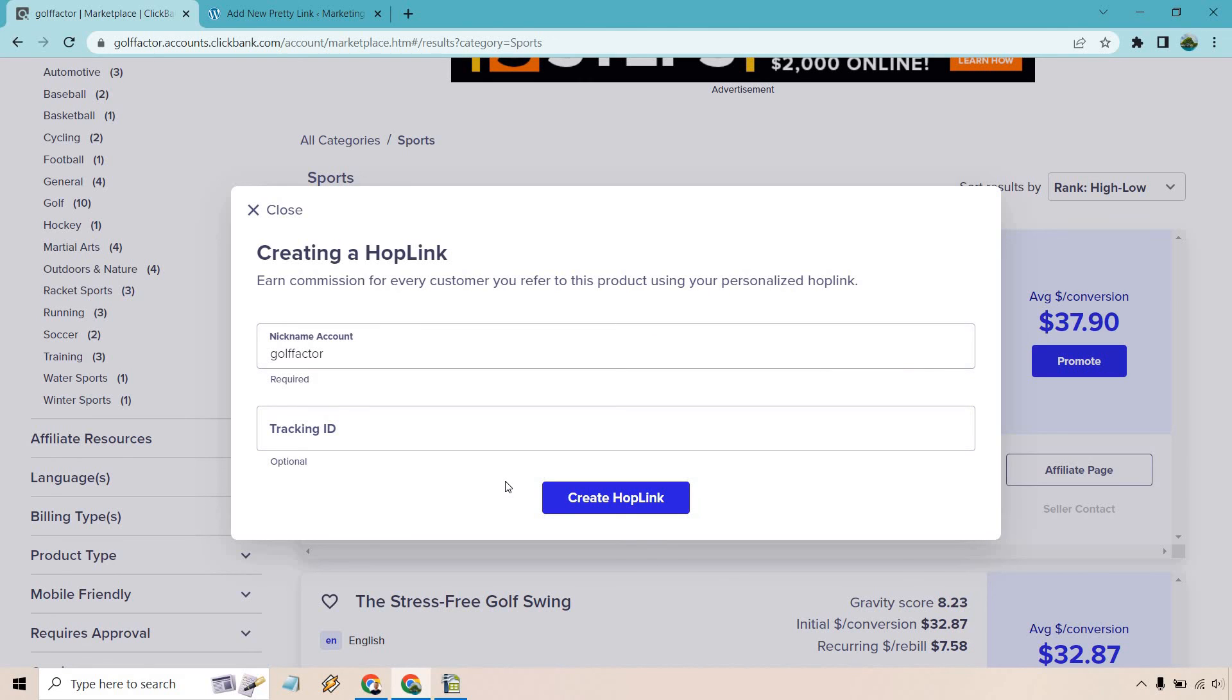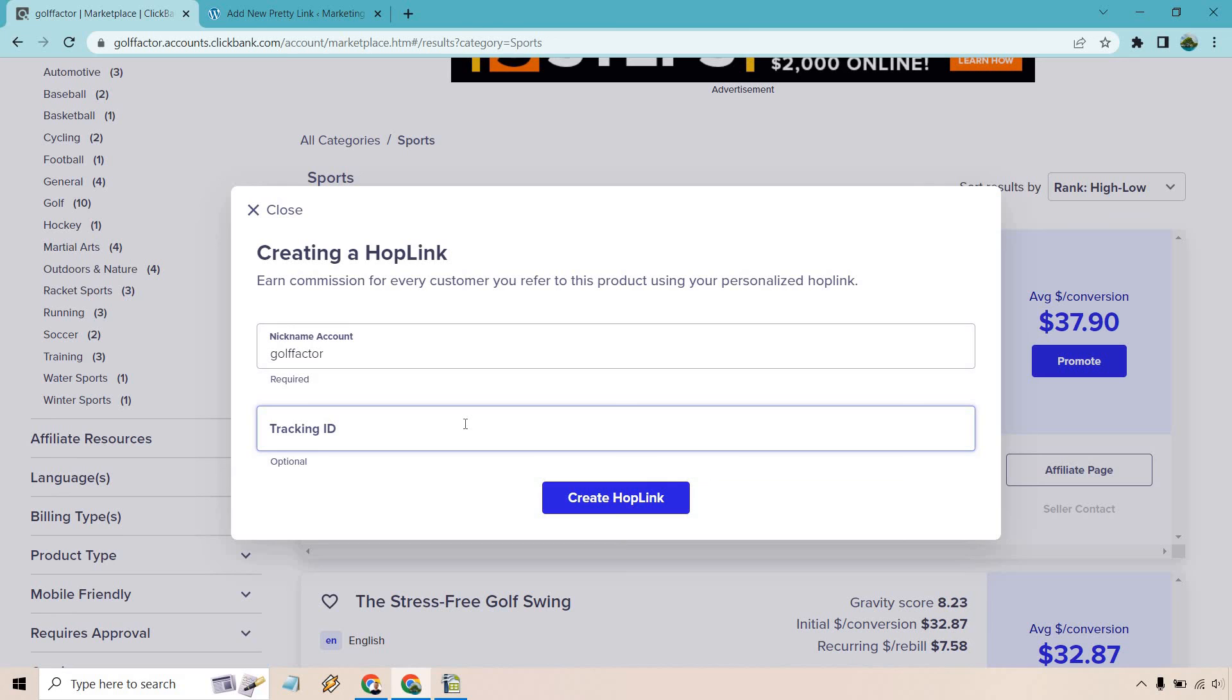I did a separate video about this, but since this is a short tutorial I'm going to talk about it here as well. A tracking ID is very helpful if you are planning on promoting this specific product in more than one different place on the internet. Let's say you wanted to promote this on Facebook and YouTube.